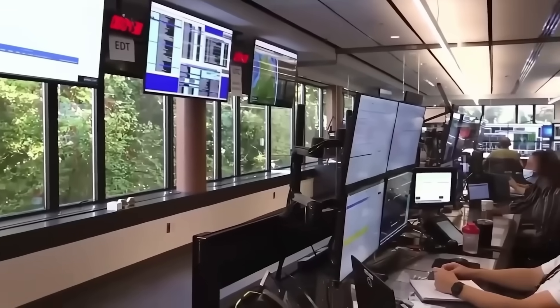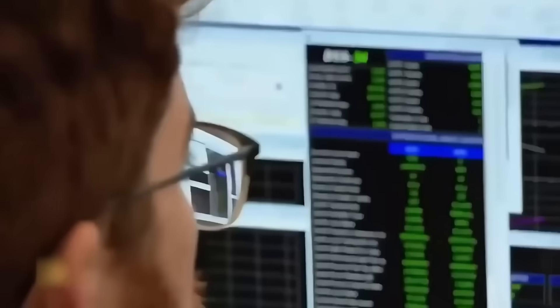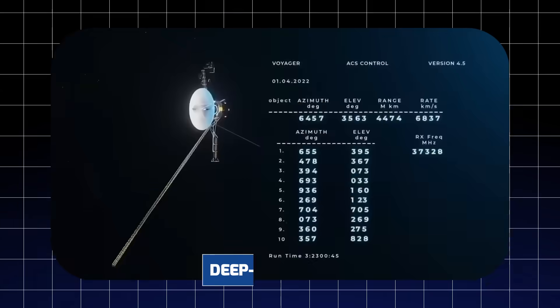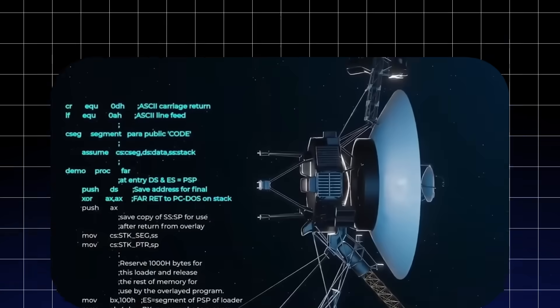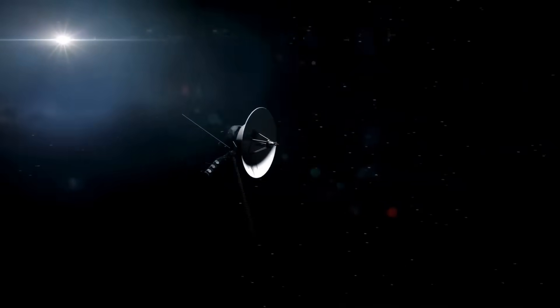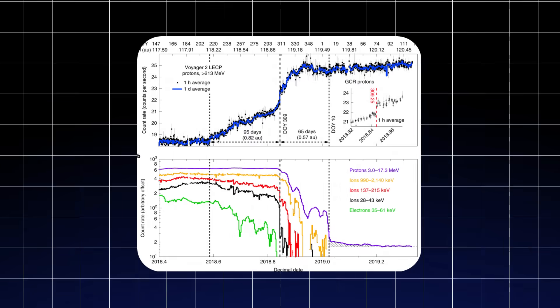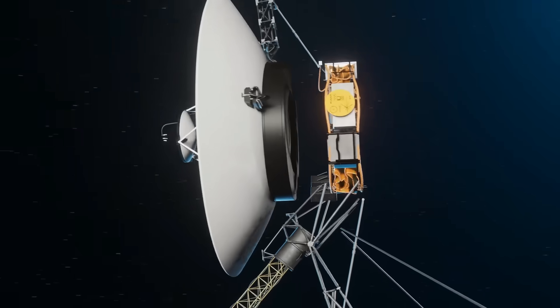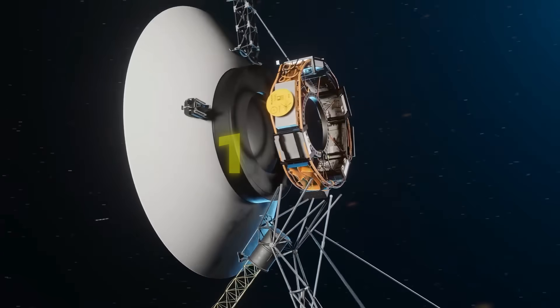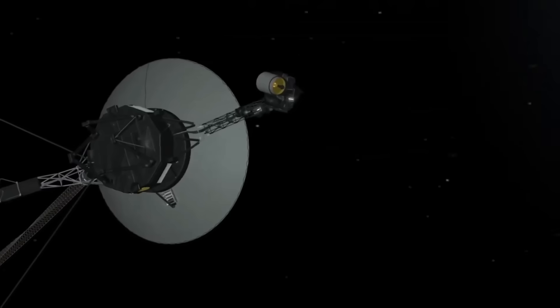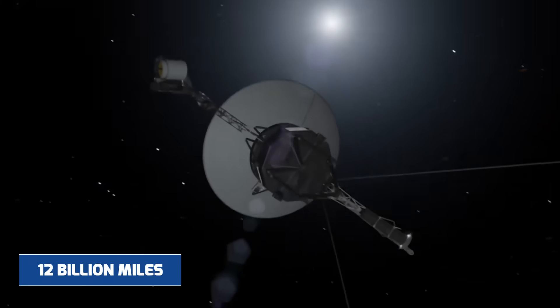On a quiet morning at the Jet Propulsion Laboratory, a team of researchers monitoring deep space transmissions caught something unexpected. A faint, irregular pulse that didn't match the usual data patterns from Voyager 2.